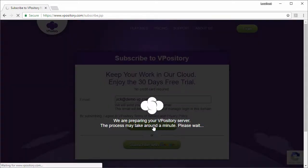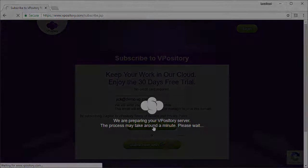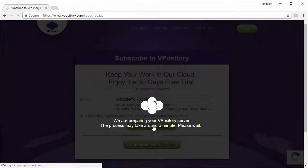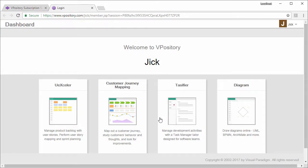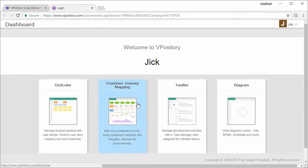Wait a minute. I can now log in to VPository. This is the dashboard of VPository. Simply click here to open the customer journey mapping tool.